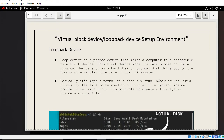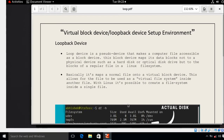The first question that comes to mind is: what is a loopback device? A loop device is a pseudo-device that makes a computer file accessible as a block device. This block device maps its data blocks not to a physical device such as a hard drive or optical disk drive, but to the blocks of a regular file in the Linux file system. Basically, it maps a normal file onto a virtual block device, allowing the file to be used as a virtual file system inside another file.